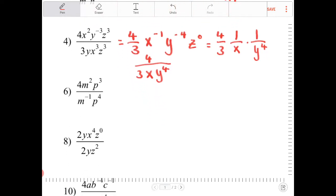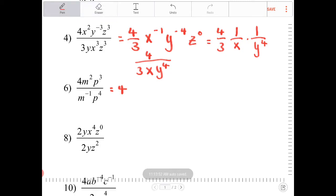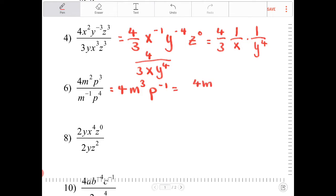Let's take a look at the next one. I just have a 4 here, so I'll write 4. m squared over m to the negative 1 is equivalent to m to the 2 minus negative 1, or m to the 3rd. p to the 3rd over p to the 4th is p to the negative 1. So this is 4m to the 3rd over p.